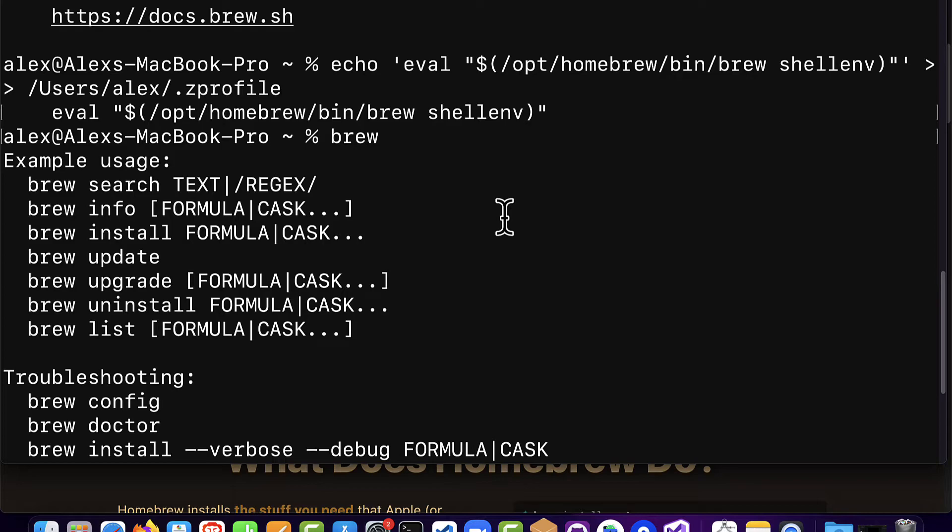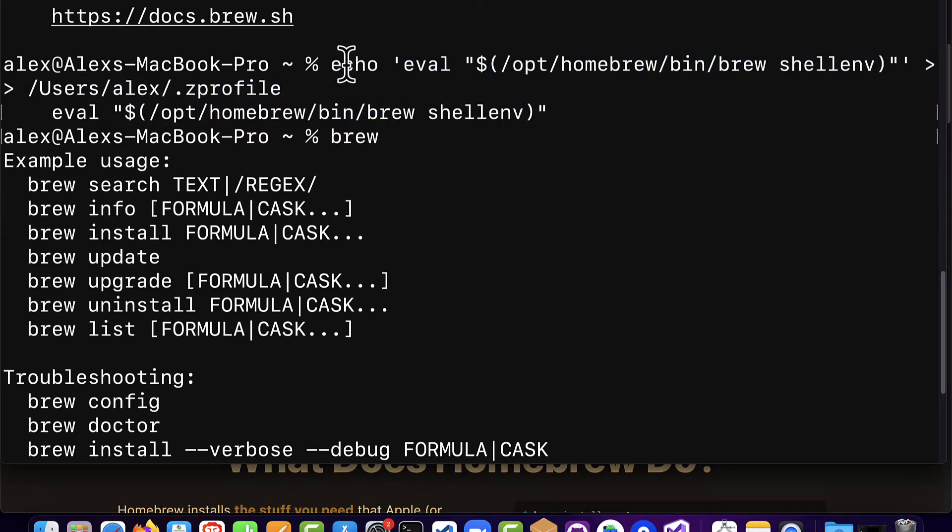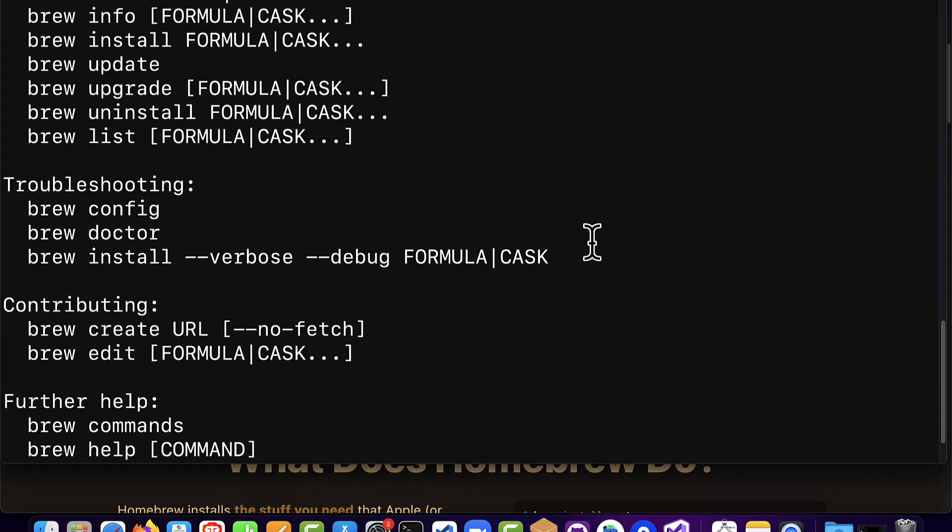If you're having issues with accessing brew in this terminal or a new terminal window then search up your problem online. Make sure also that you added Homebrew to your environment variables with these two lines. These two lines enable you to use the brew keyword.